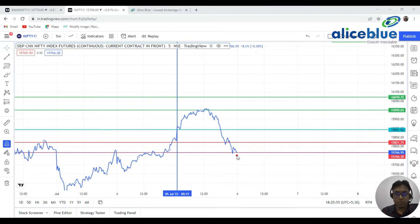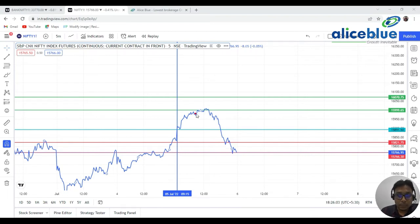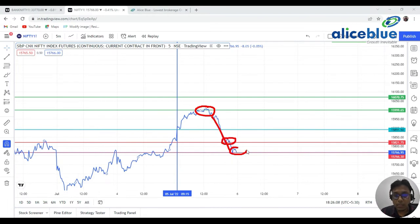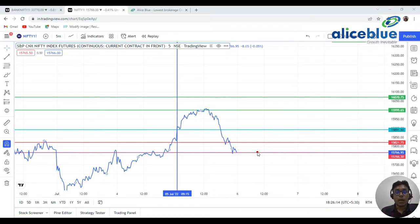If you see our pre-market and post-market videos, you will be very accurate — you can easily identify where the support and where the resistance is in the market. It clearly took resistance from these particular levels and dropped down, then took support at the second support. That is why I always say: please watch our pre-market and post-market videos so you can easily become a profitable trader.